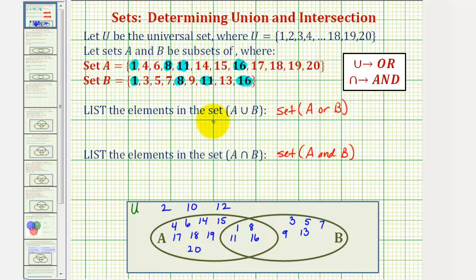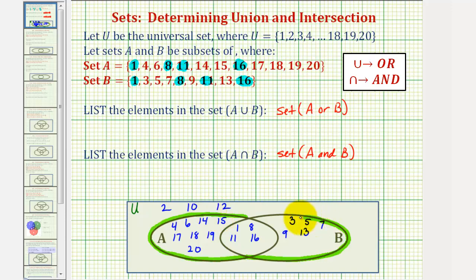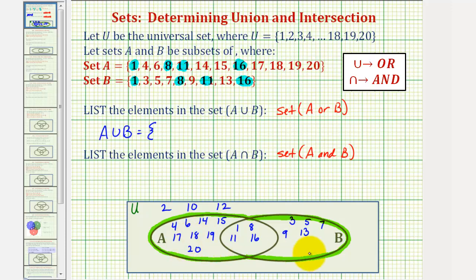Now let's list the elements that are in set A union B, which are all the elements in set A or set B — all the elements in this region here. It contains the elements only in A, only in B, and the elements in both set A and B. When listing the elements, they should be in order from least to greatest. Notice there are so many elements here, it's actually easier to determine which elements are not in the union of A and B from the universal set.